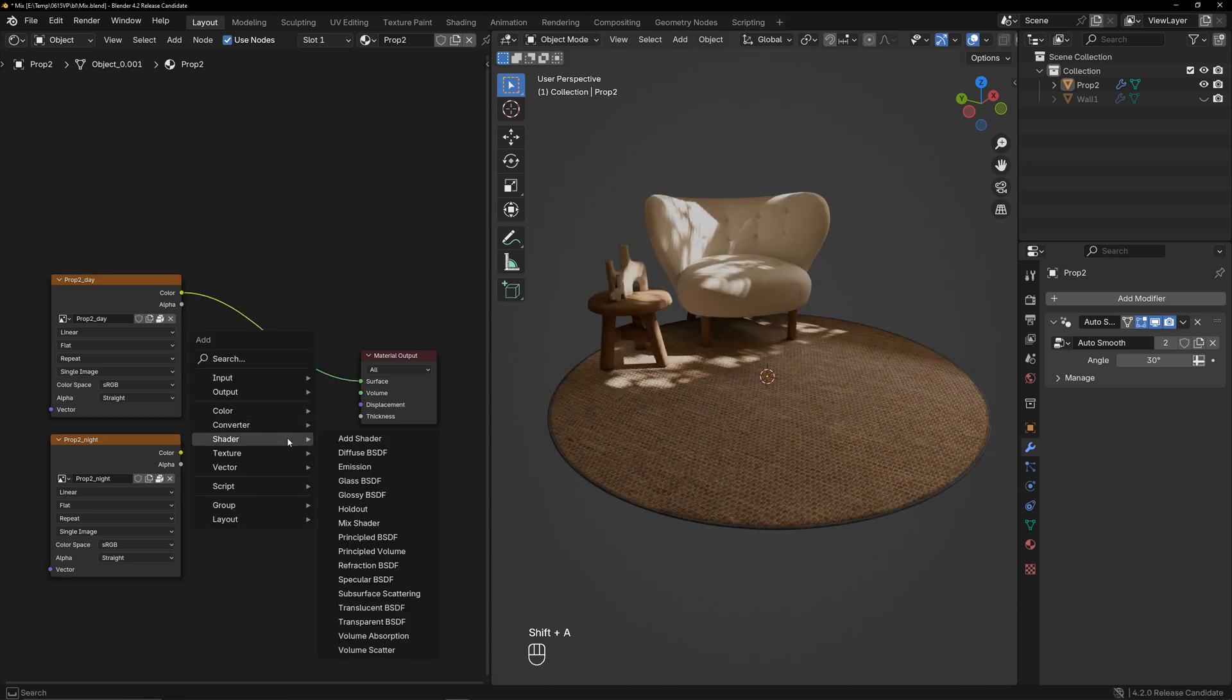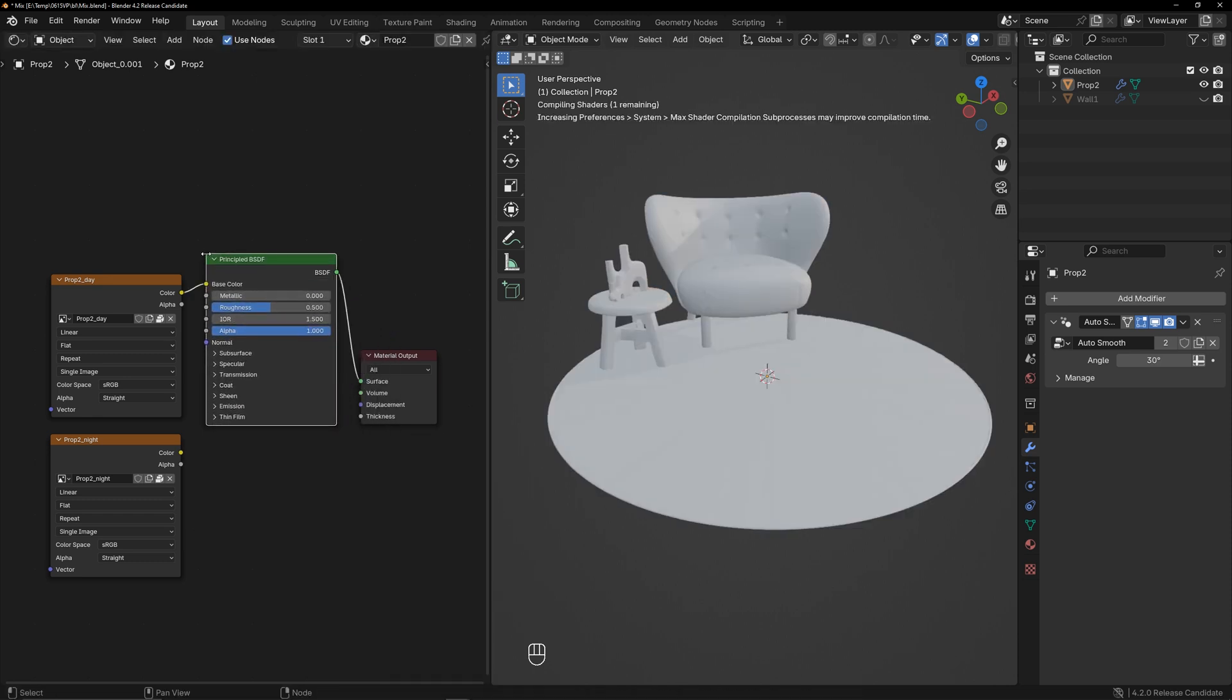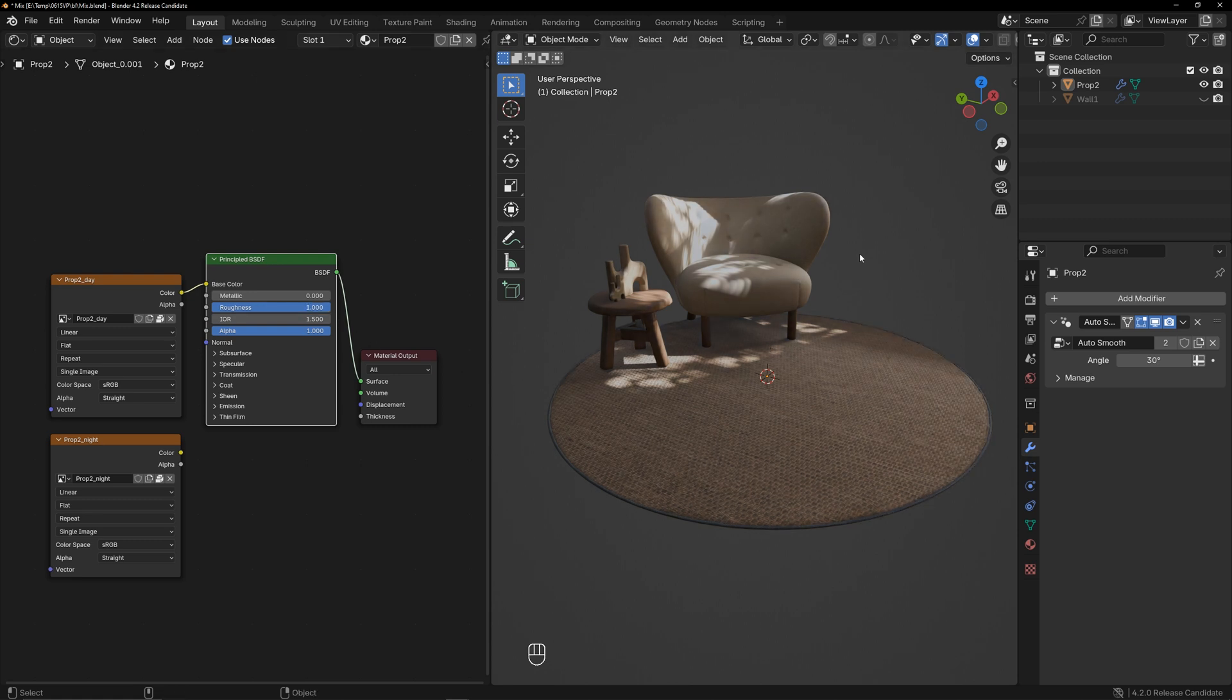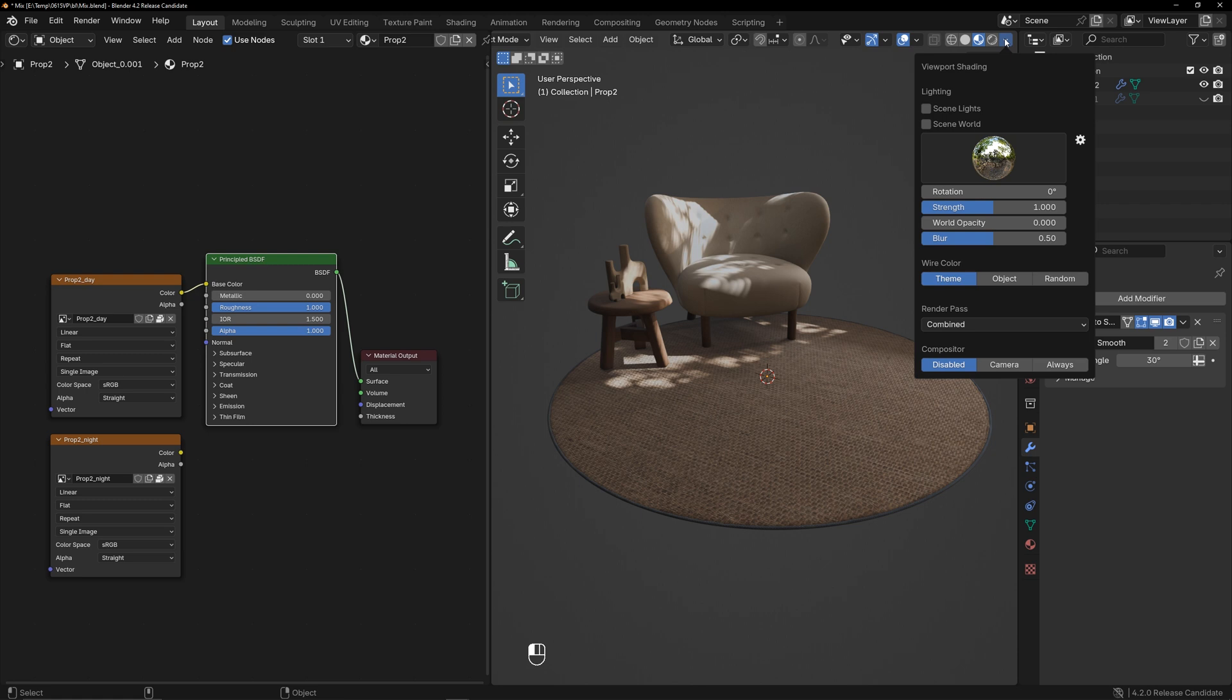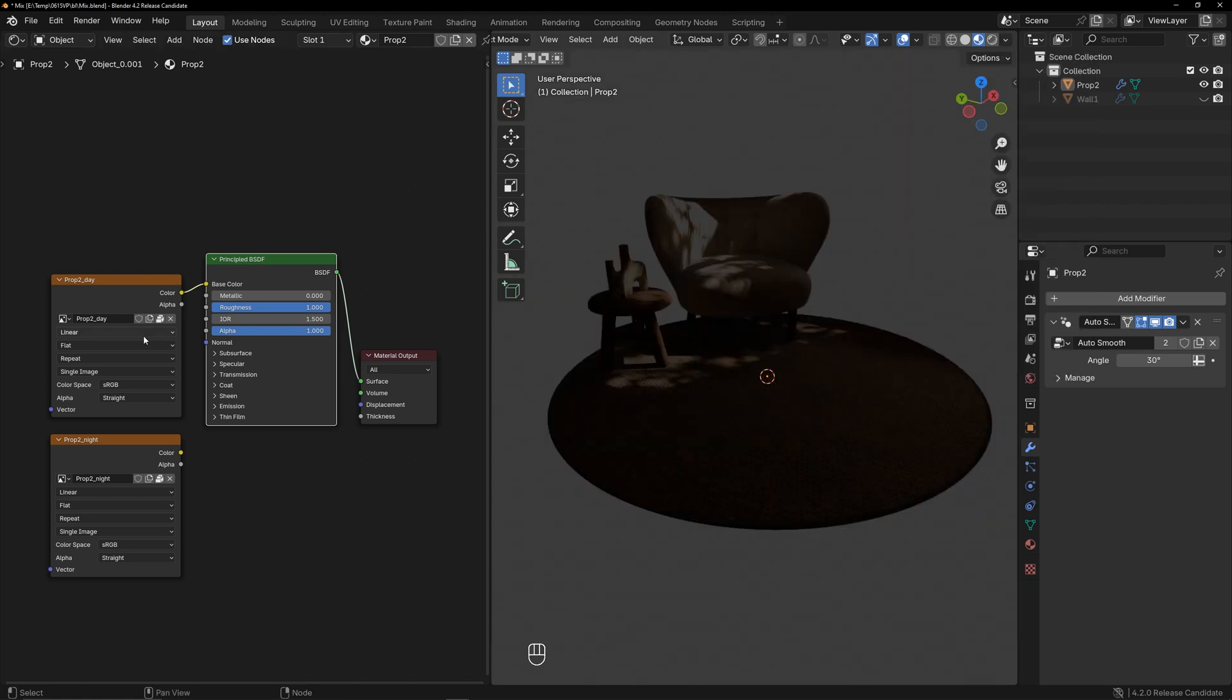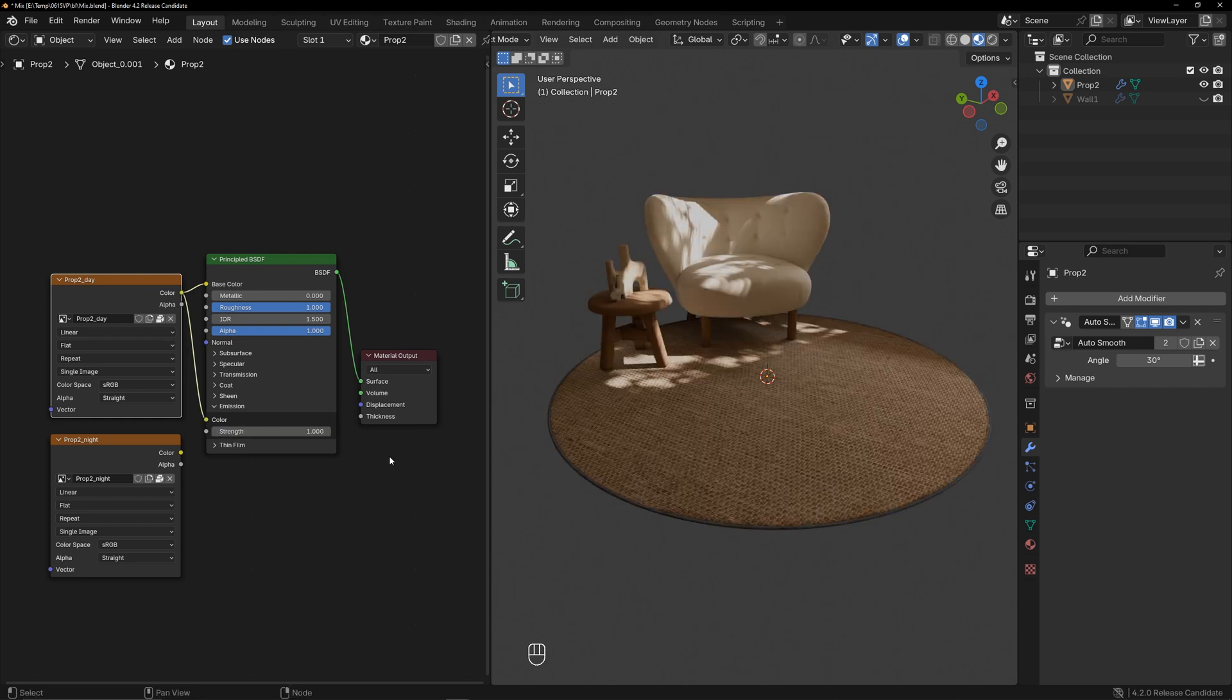I will create a basic principled BSDF shader for it. To better reflect the texture's original result, set the roughness to the maximum, turn off the environmental lighting influence, and connect the texture to the emission, setting the strength to 1. The current effect is now almost identical to the basic colors of the texture.